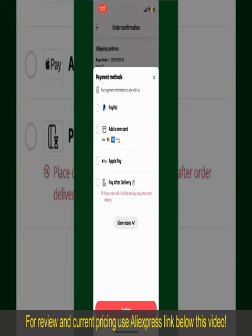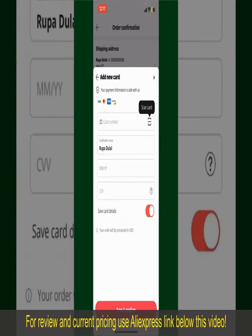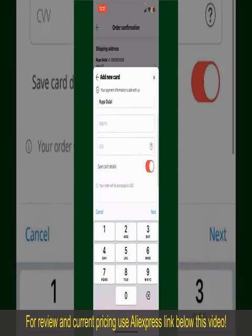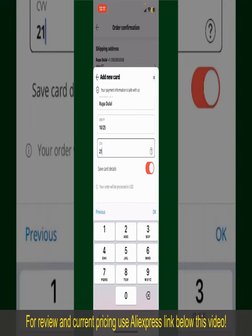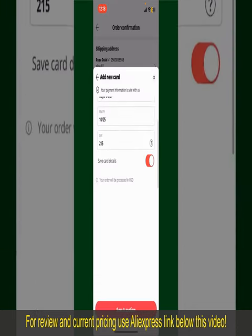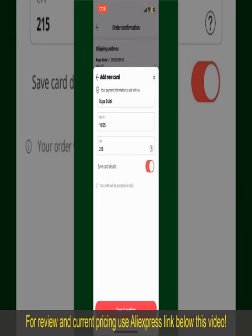Select one of the options as your payment method. In this example, we'll choose 'Add a New Card.' You can scan your card using the scanner button, or manually enter your card number in the text box. Enter your card details including your name, expiry date, and CVV code. If you'd like to save the card, toggle on 'Save Card Details,' then tap Save and Confirm at the bottom.